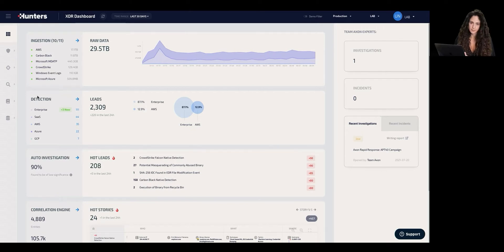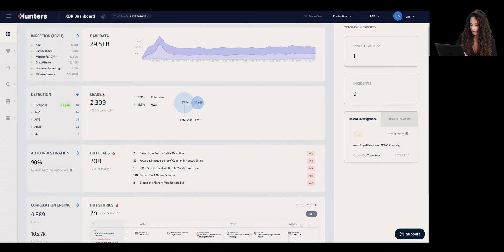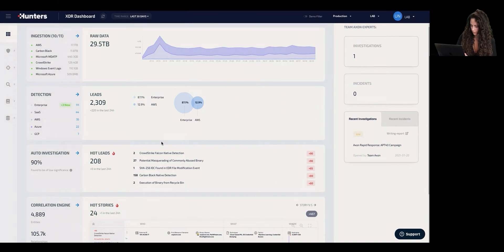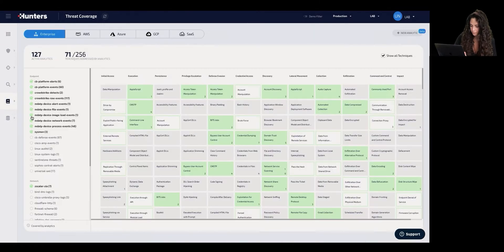That's exactly the detection phase — taking raw data, taking hundreds of terabytes, and investigating those with detection capabilities, resulting in signals that represent potential suspicious activity. Those detections are mapped with the MITRE ATT&CK framework, and we divide that into enterprise, cloud, and SaaS applications.